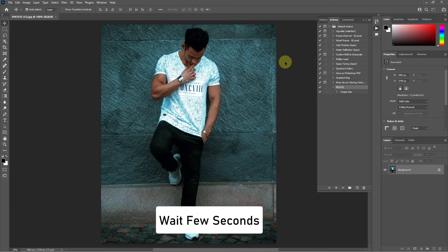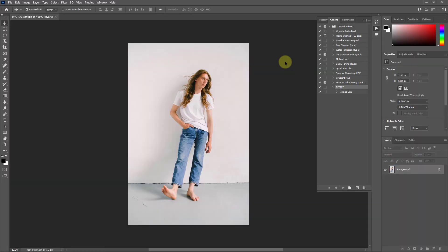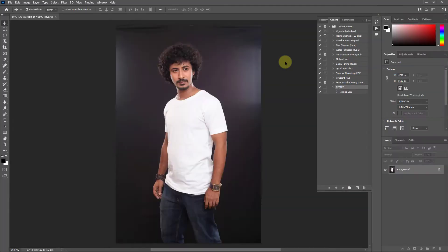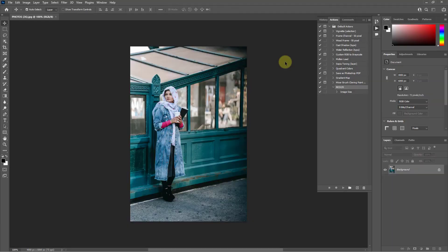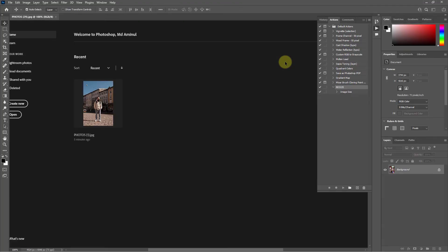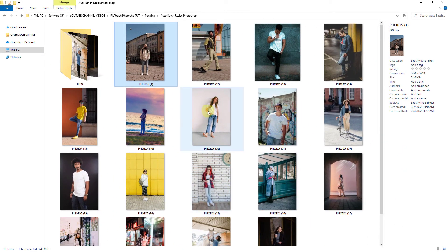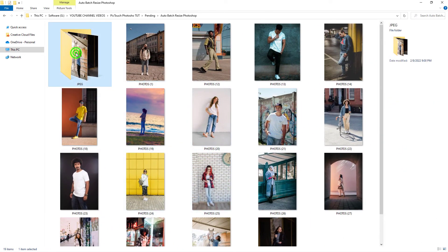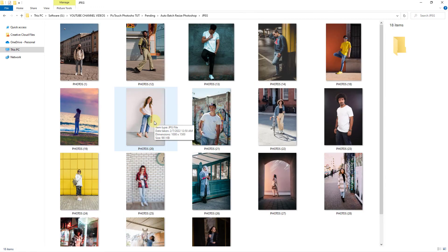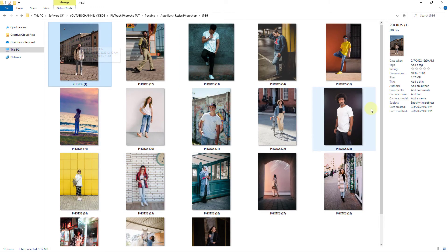Press the run button and wait a second. Once done, check the resize image folder — here you can see all images width is 1000 pixels.